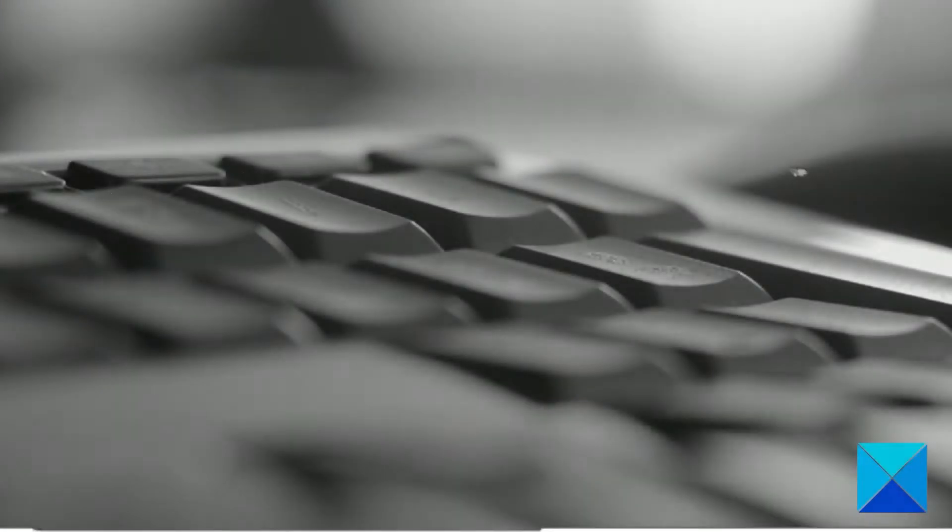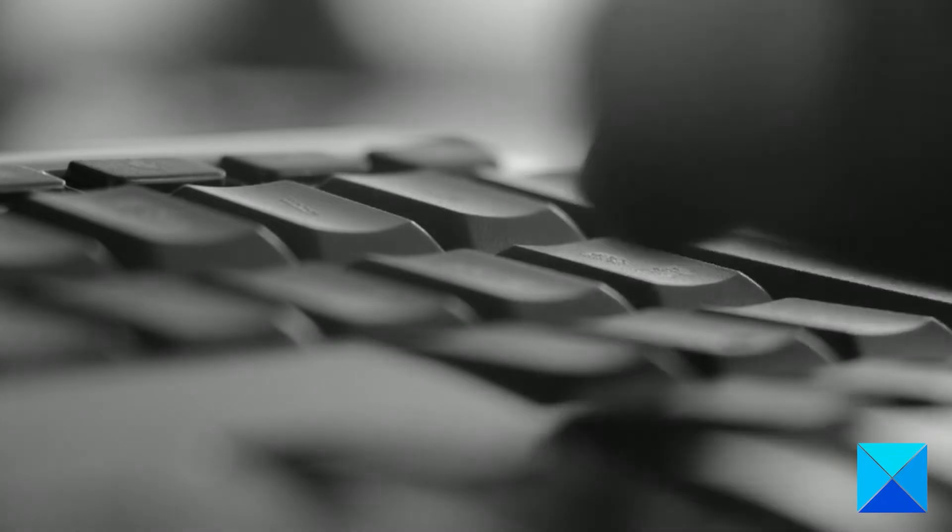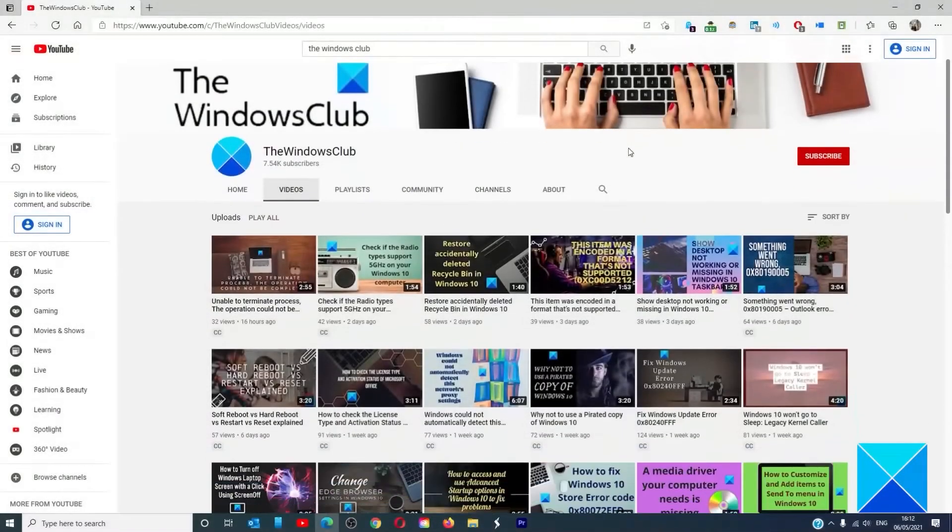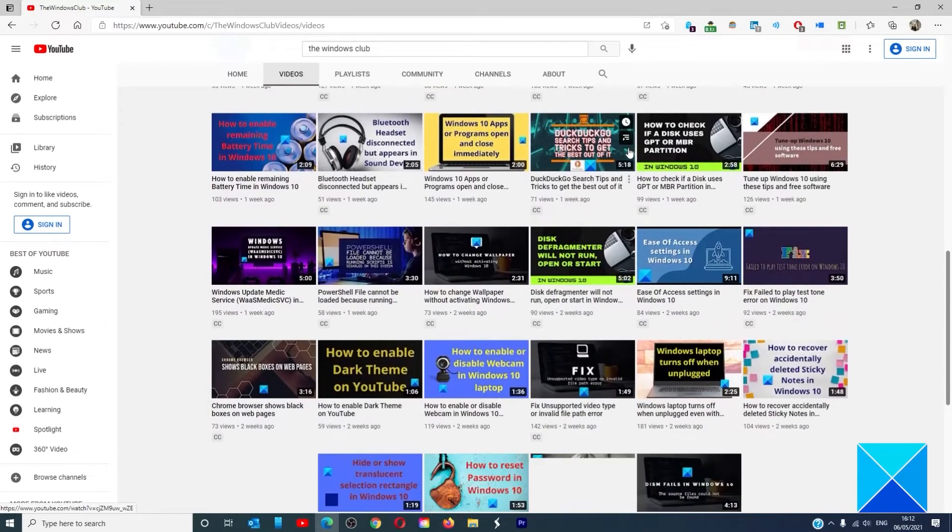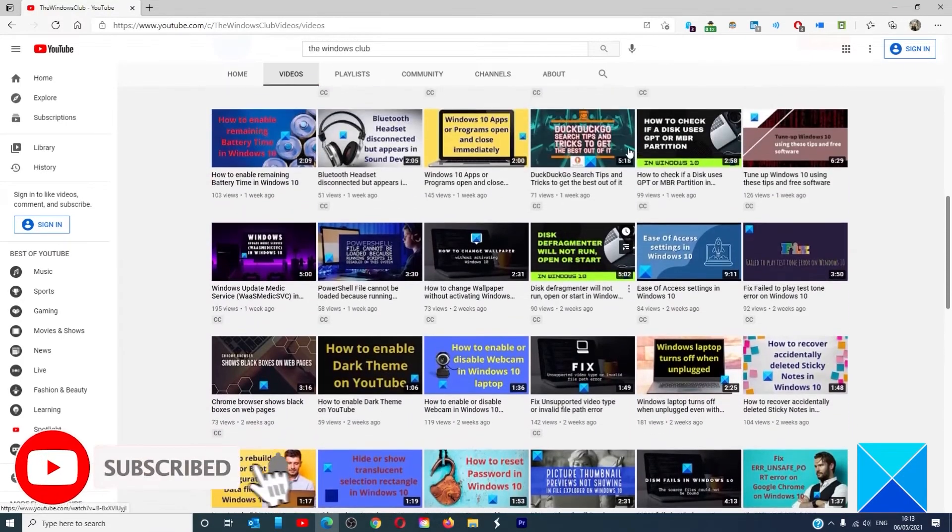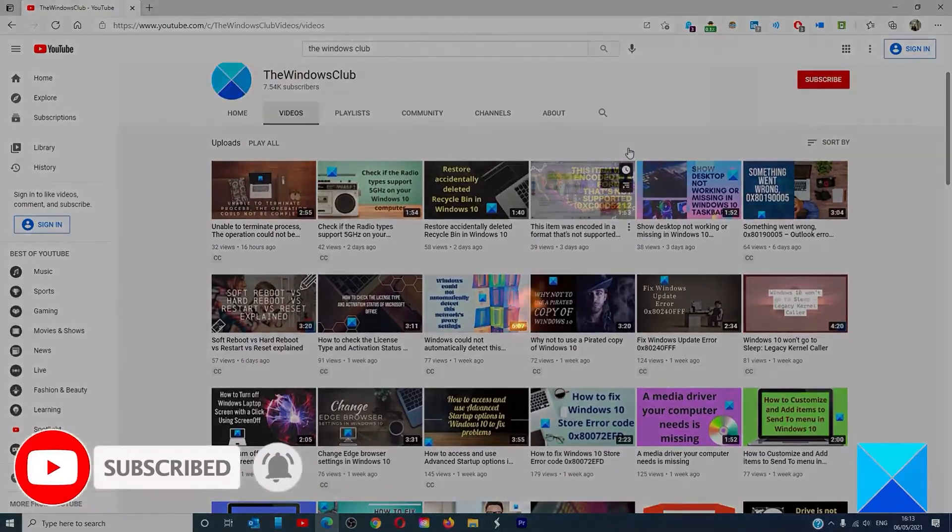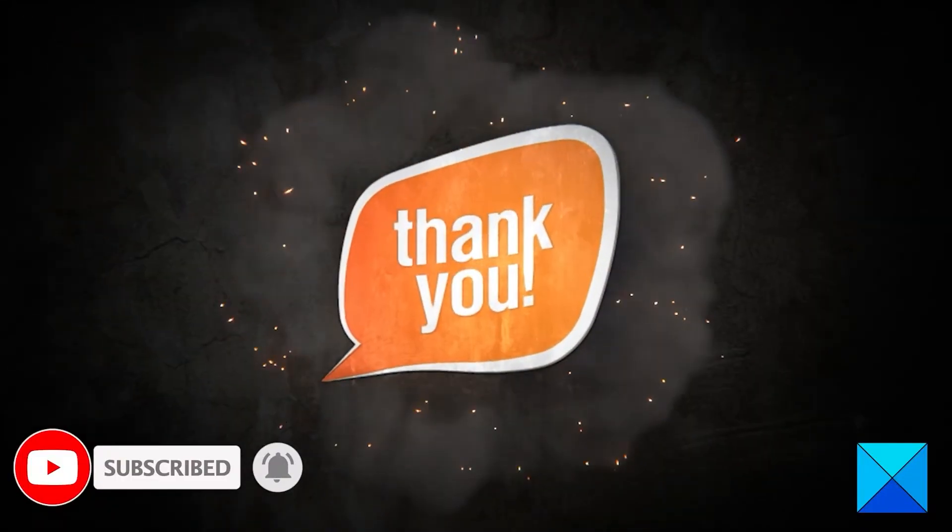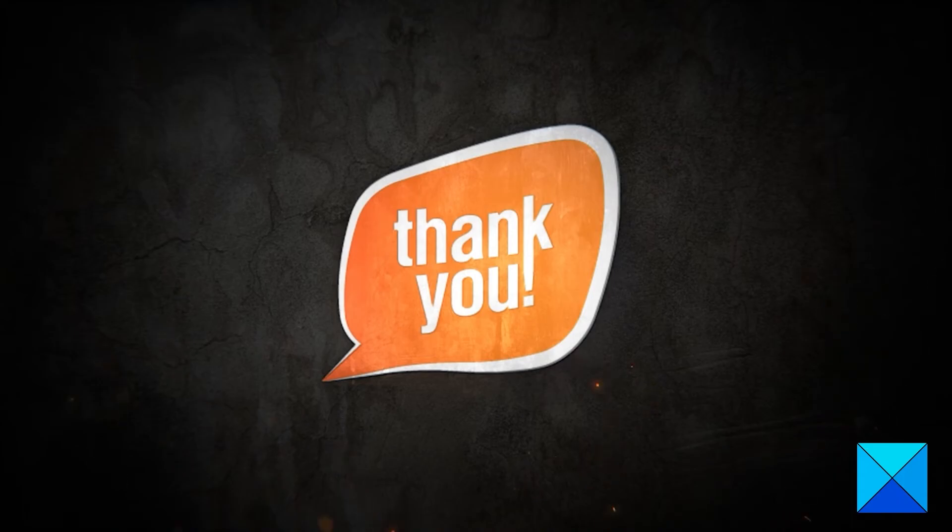For more helpful articles to help you maximize your Windows experience, go to our website thewindowsclub.com. Do not forget to give this video a thumbs up and subscribe to our channel where we are always creating new content aimed at making you the master of your digital house. Thanks for watching and have a great day.